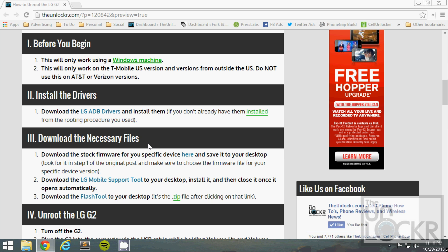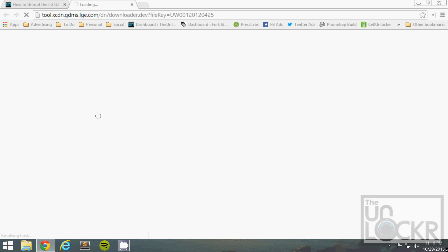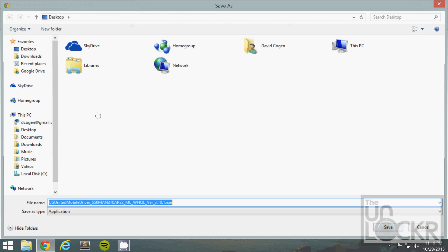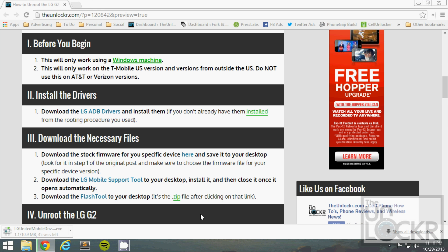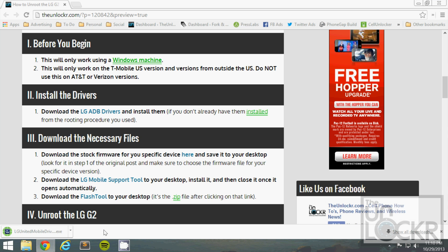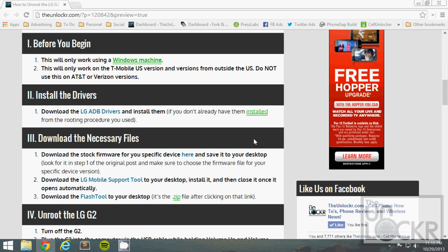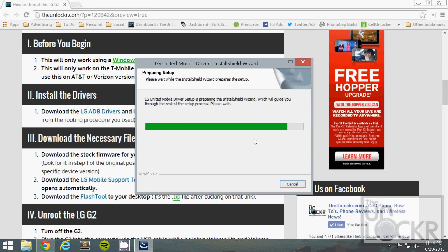Next, you need to install the drivers. You can click on this link here to be taken to that. Save them to your desktop. And then, once they are done downloading, you can click that, hit yes, and go through this process to install the drivers.